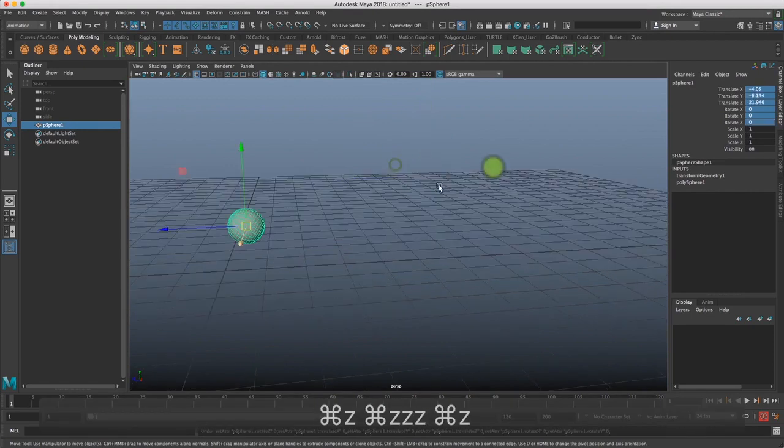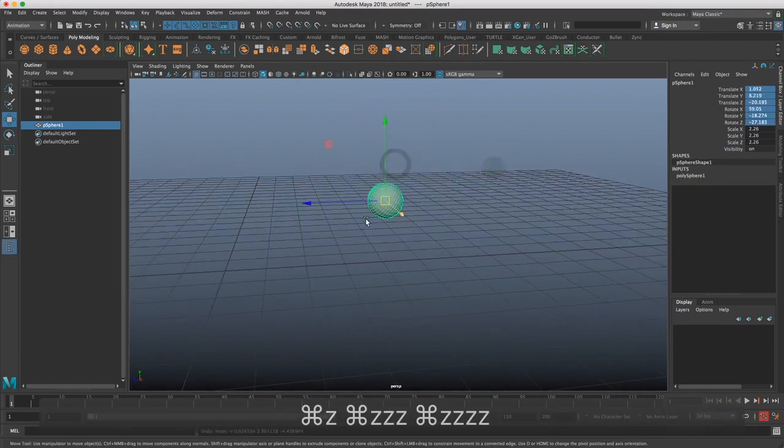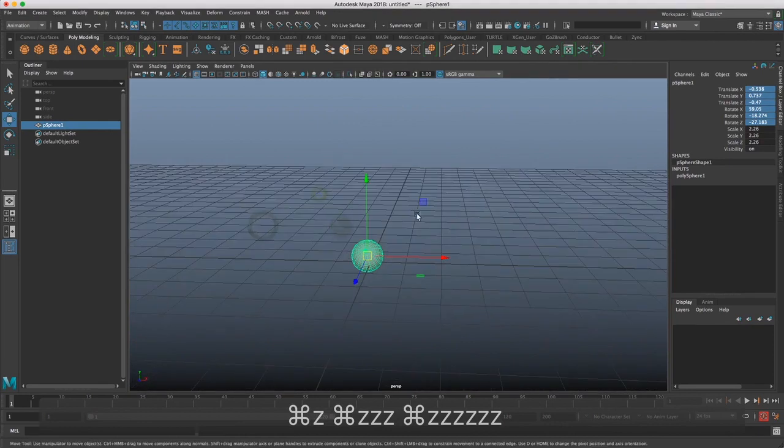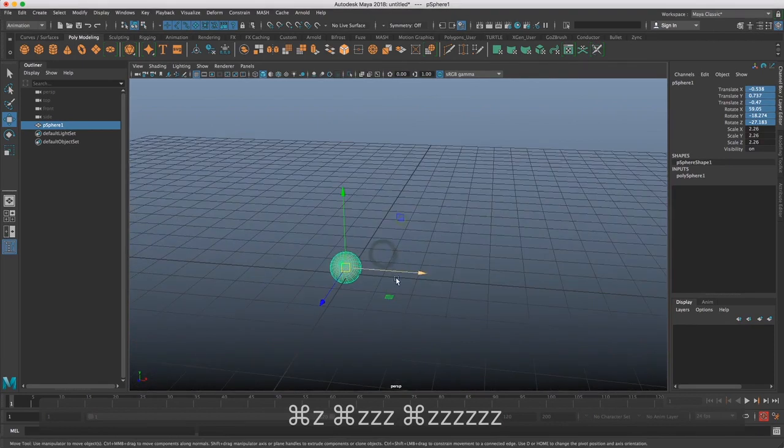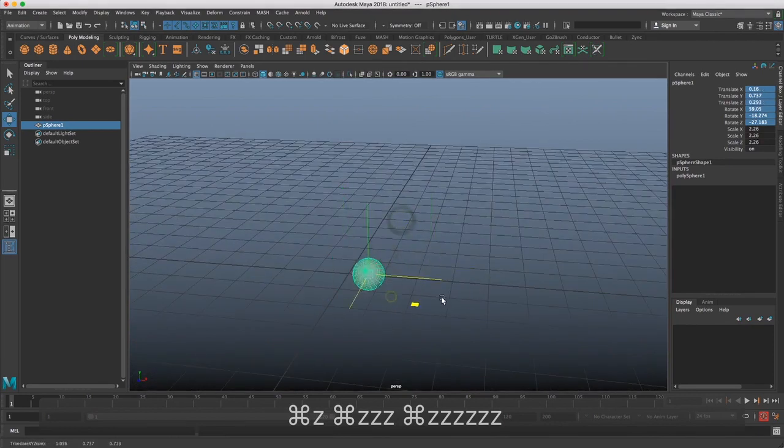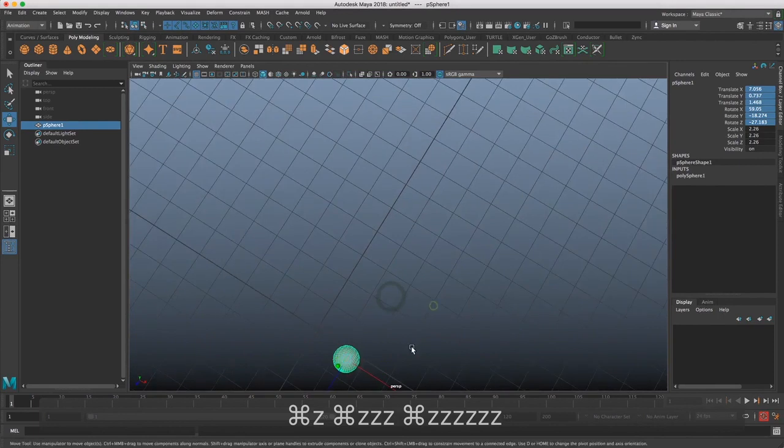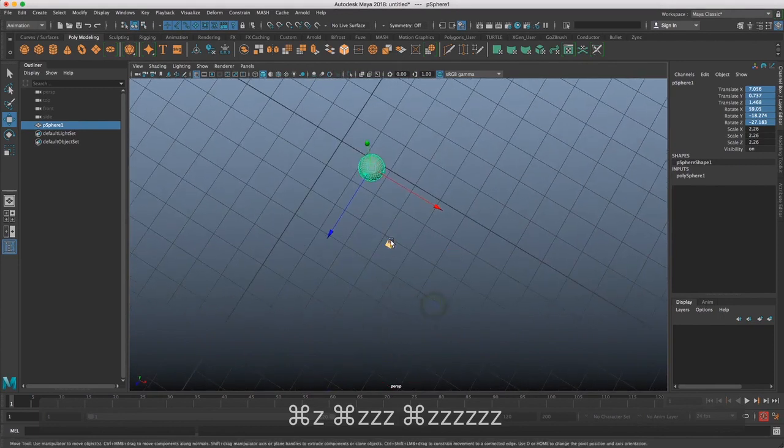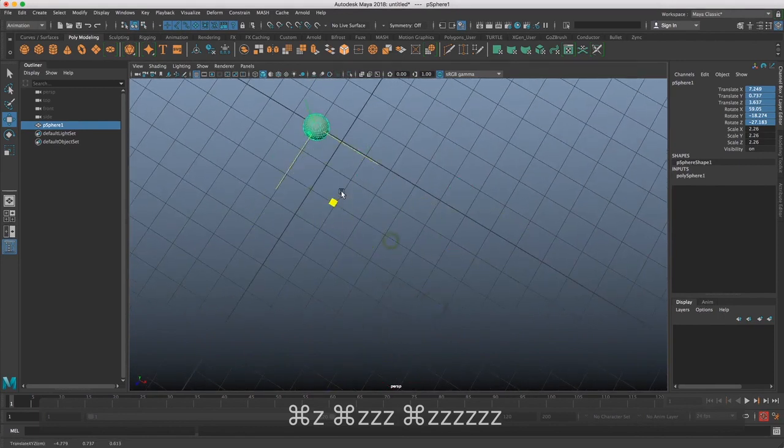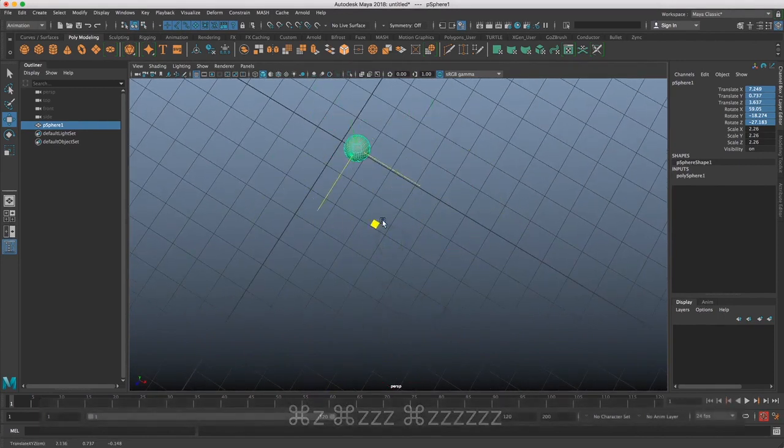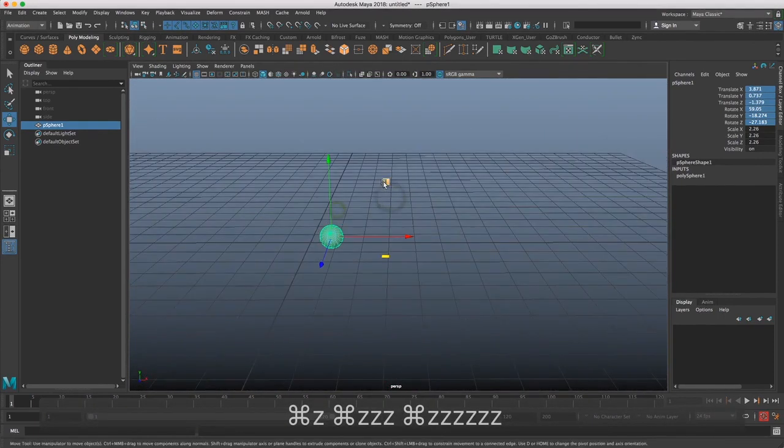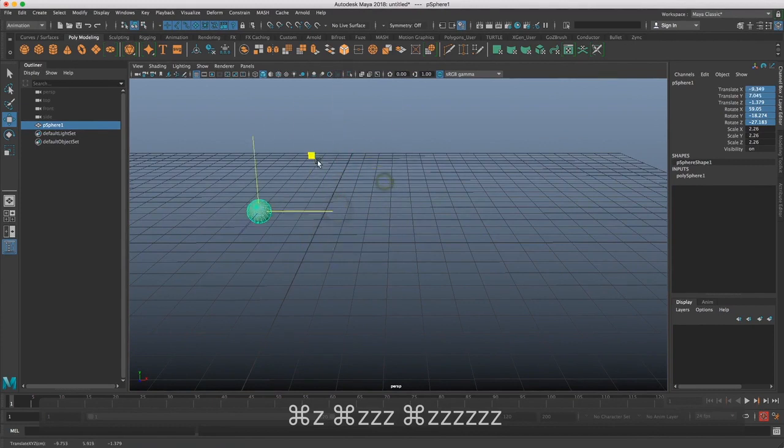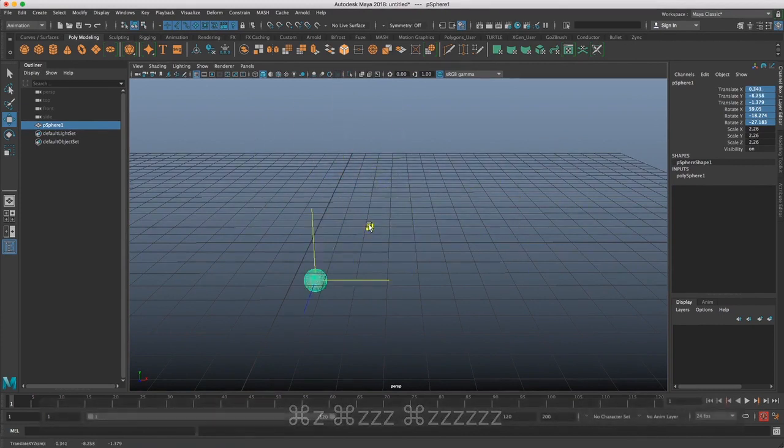But I just wanted to show you kind of a couple of little interesting things that Maya can do. And with this manipulator, you can also select the constrain options here. So we can go on two axes, we can also go on two axes this way.